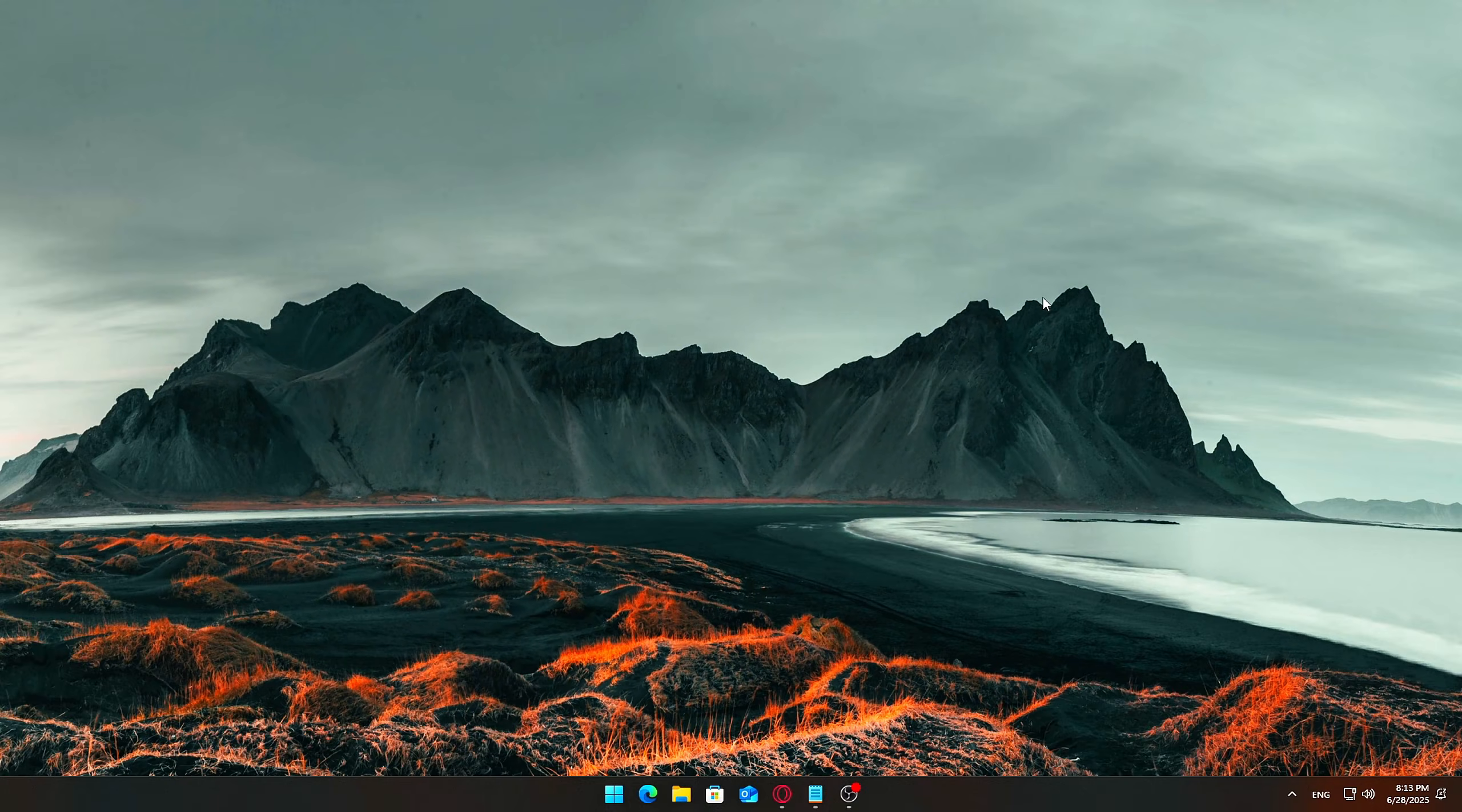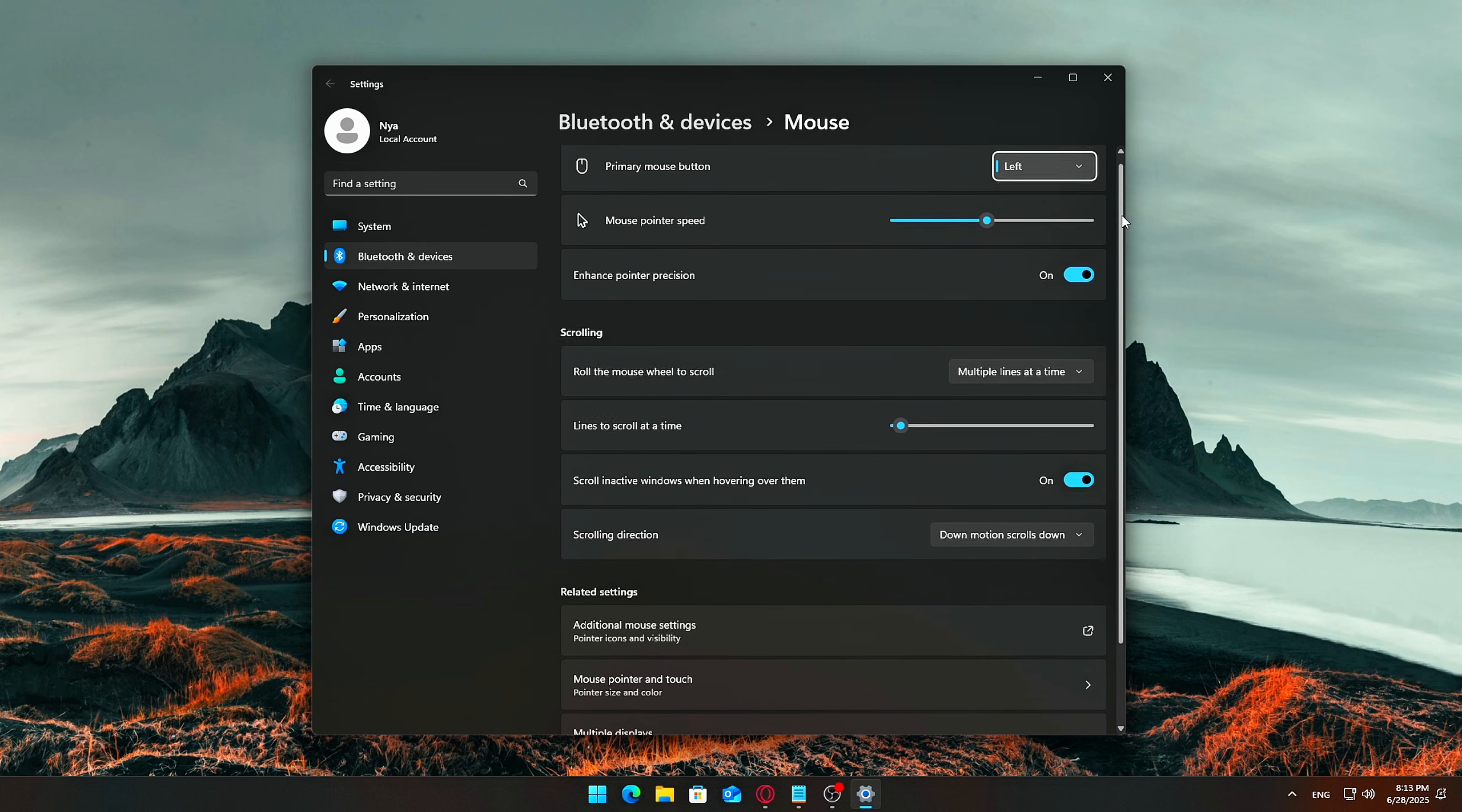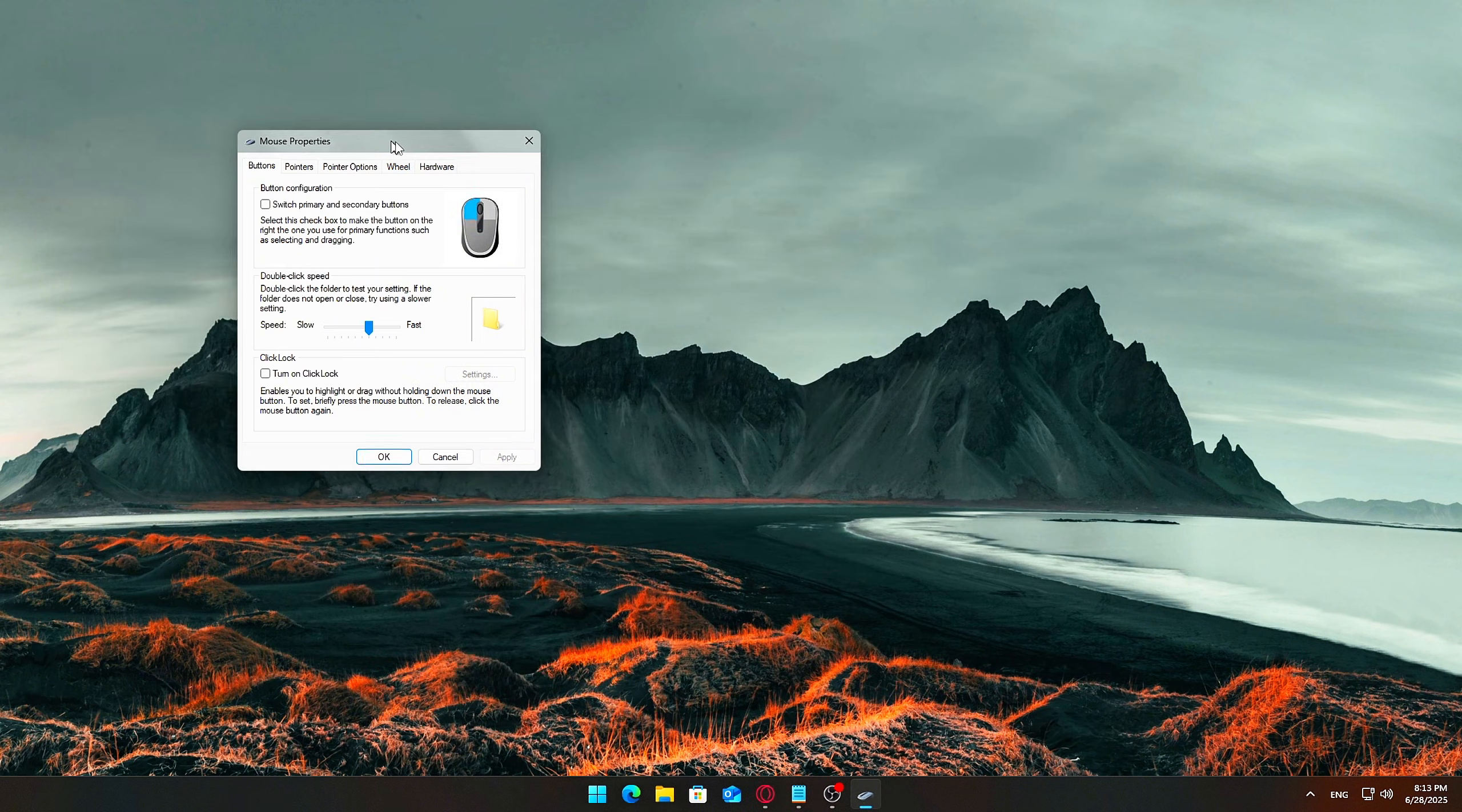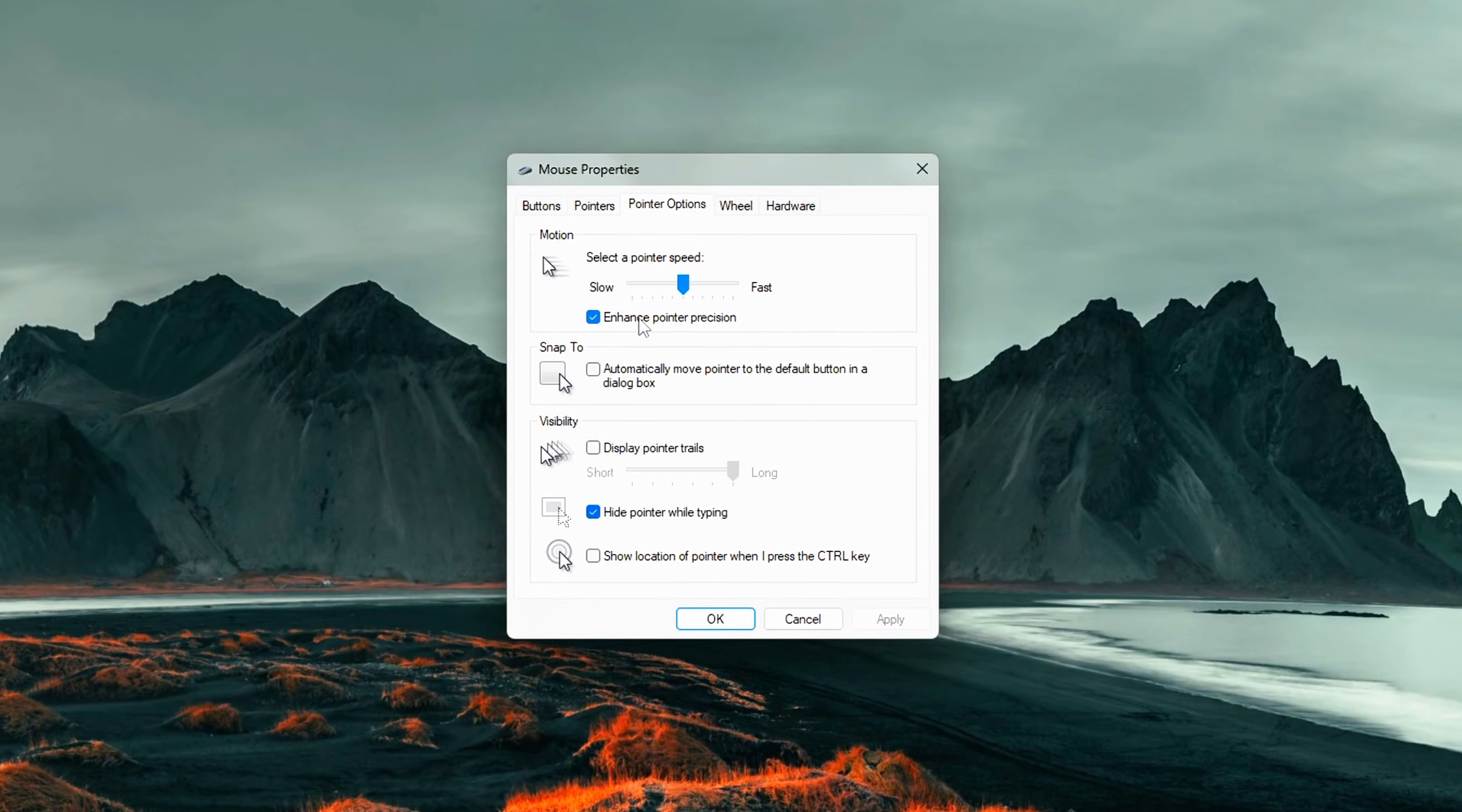Click the Start menu and type Mouse Settings. In the Mouse Settings window, click Additional Mouse Options. This will open a smaller window labeled Mouse Properties. Go to the Pointer Options tab. Uncheck the box that says Enhance Pointer Precision.